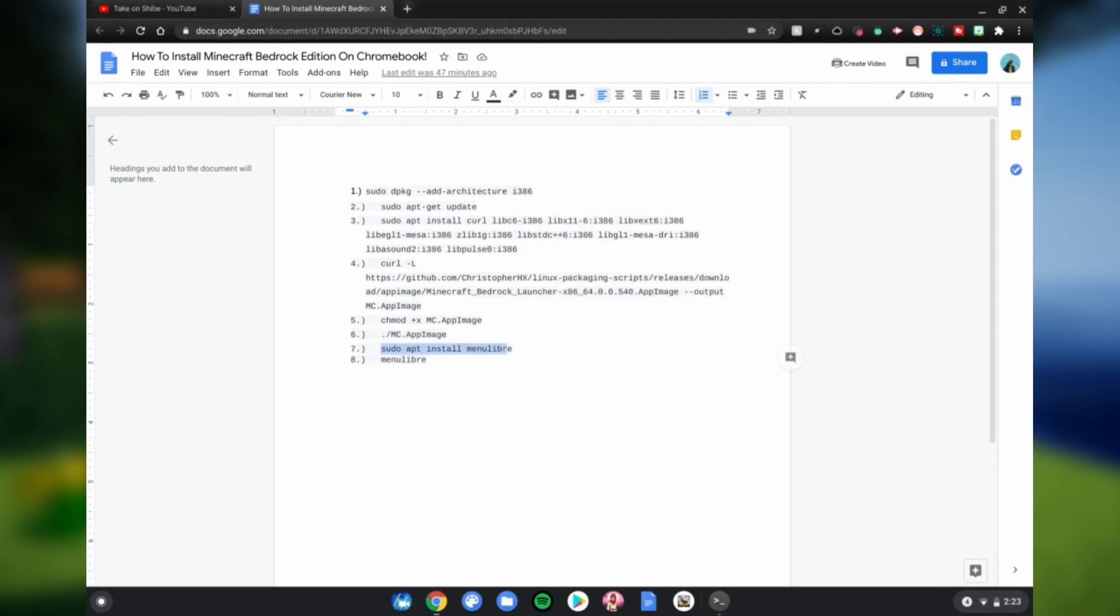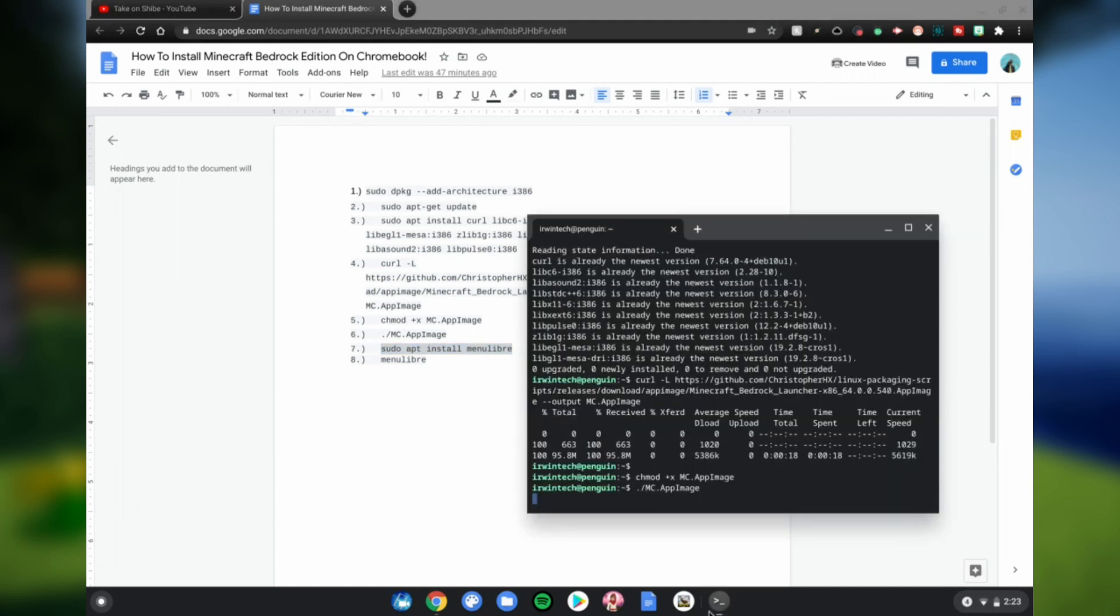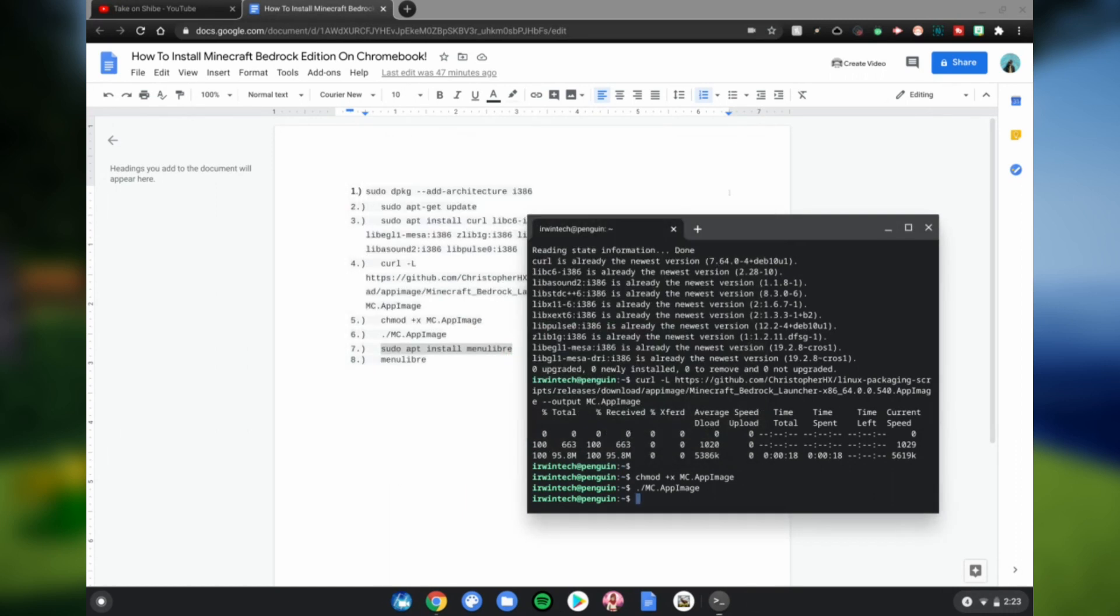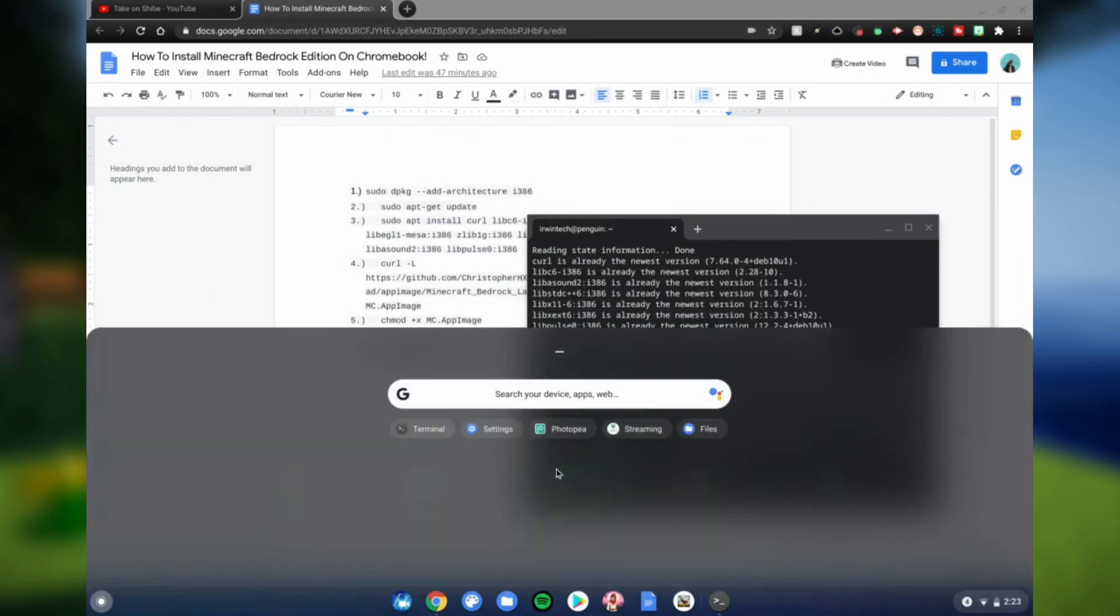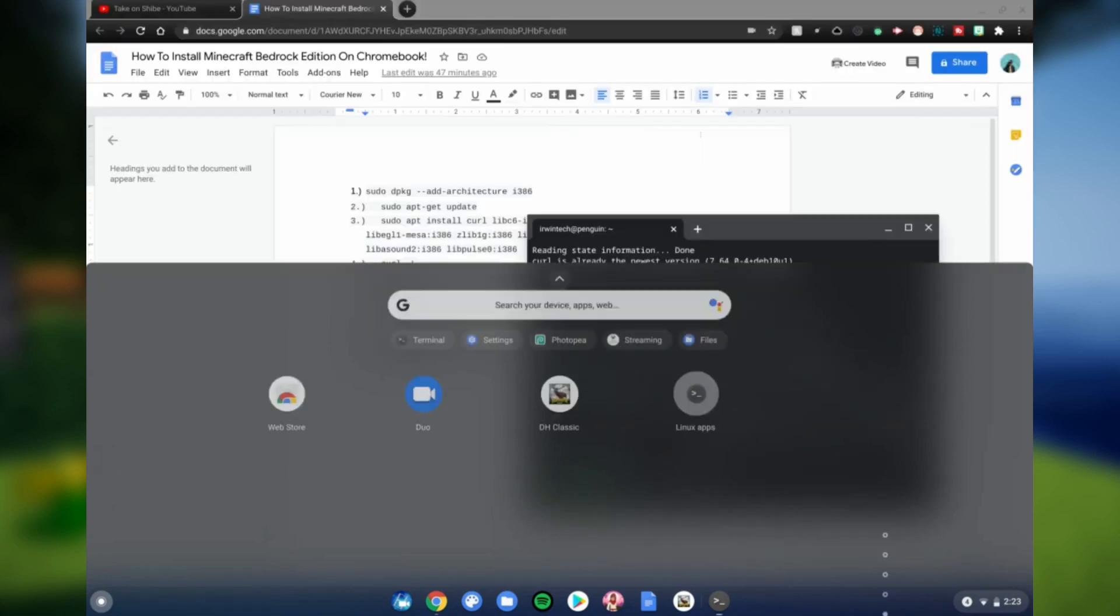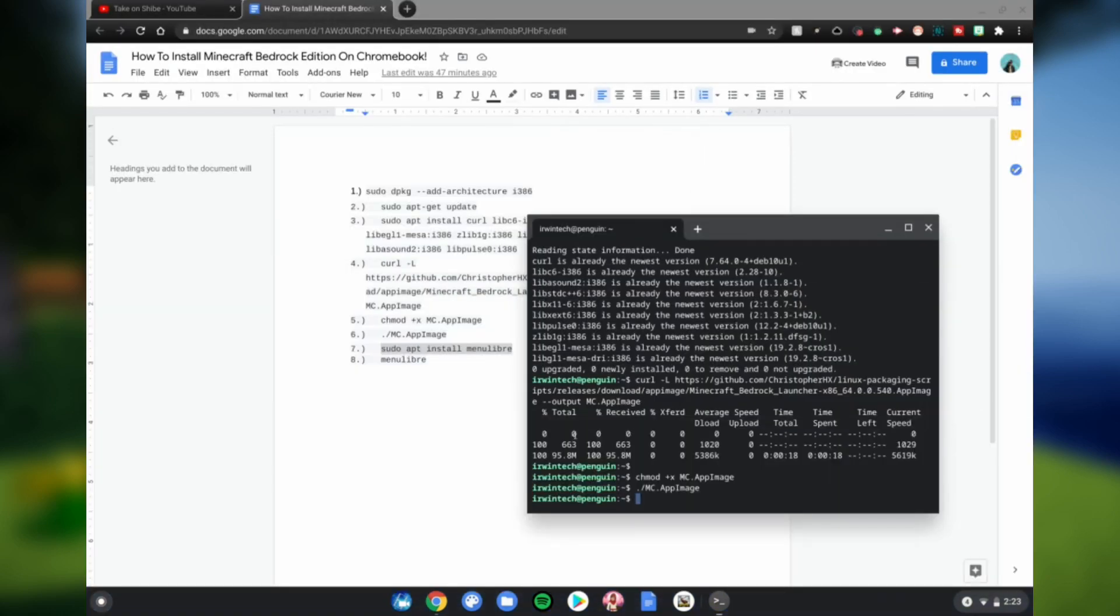And then you can go ahead and sign in with Google. Once you're done with that, you won't have a menu in the launcher right here, you will have none in here to launch it. We're going to go ahead and fix that. Do sudo apt install menu libre, copy and paste that, click enter, click Y, then click enter.